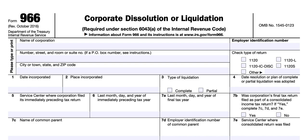Going over IRS Form 966, corporate dissolution or liquidation, as required under section 6043A of the Internal Revenue Code. Who must file this tax form? A corporation or a farmer's cooperative must file Form 966 if it adopts a resolution or plan to dissolve the corporation or liquidate any of its stock. Exempt organizations and qualified subchapter S subsidiaries should not file Form 966.